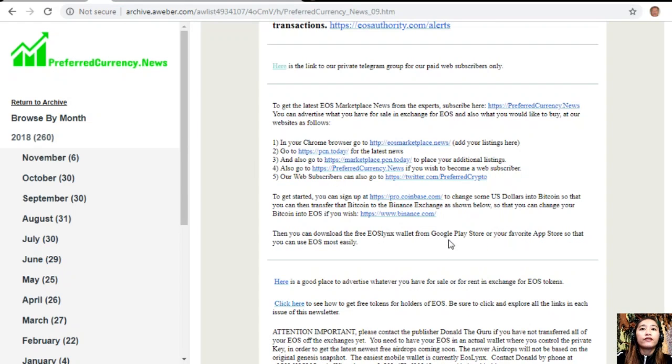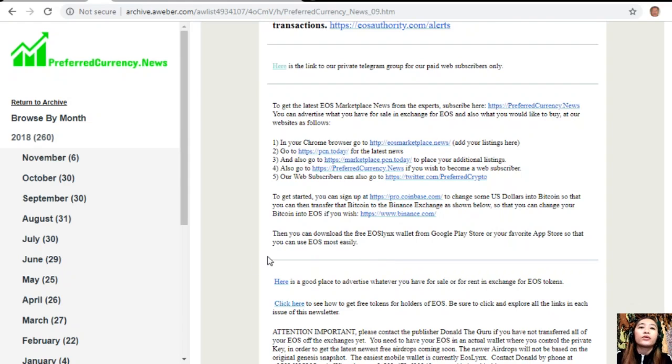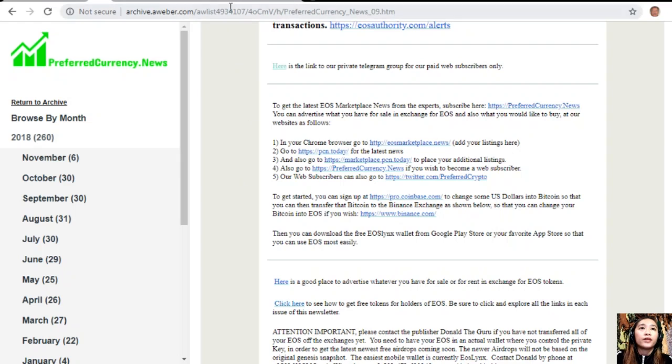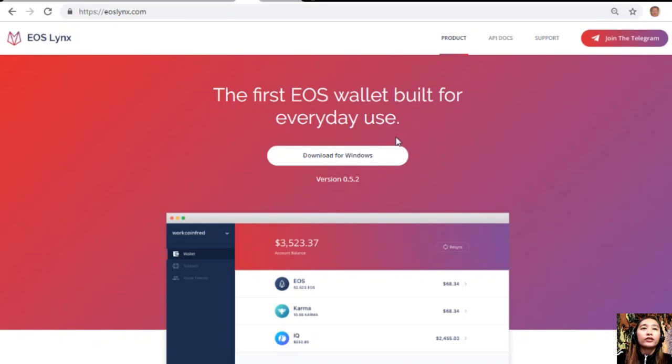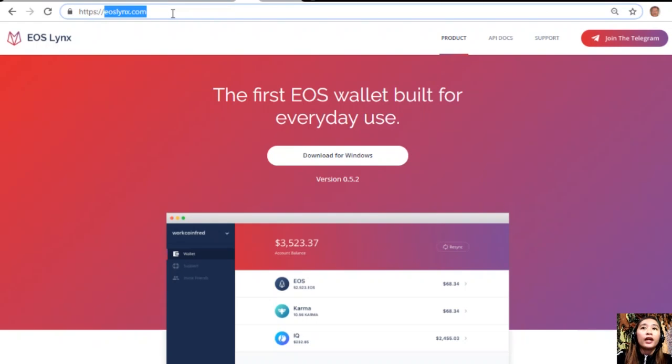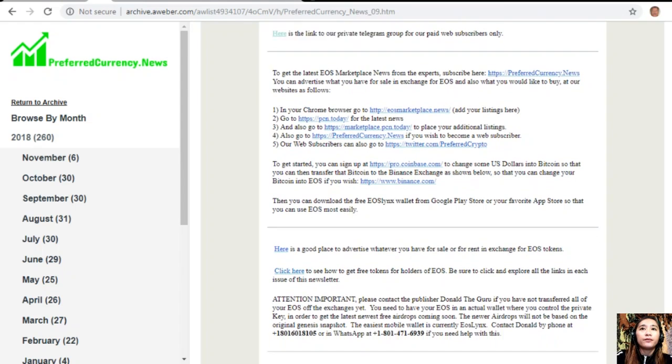You can download for free the EOS Lynx wallet from Google Play Store or your favorite app store so you can use EOS most easily. You can also download the first EOS wallet on your Windows by going to the website eoslynx.com. You can join their Telegram if you have one.